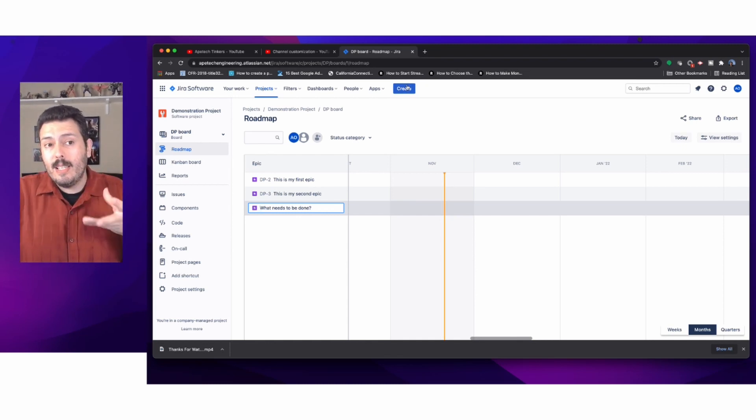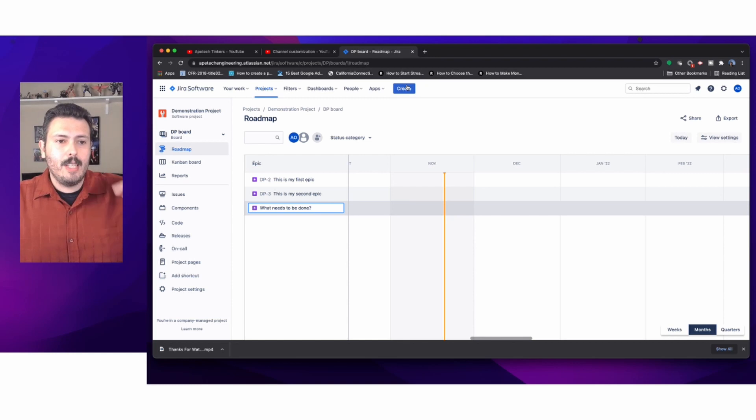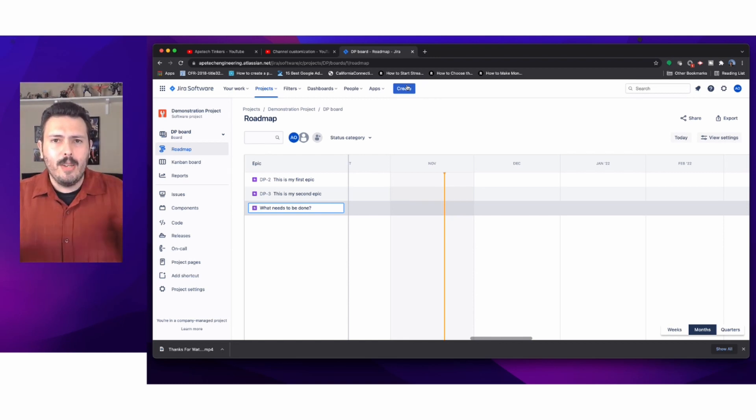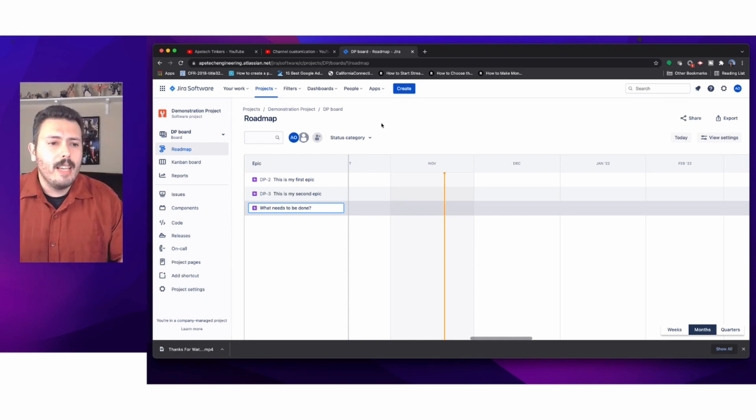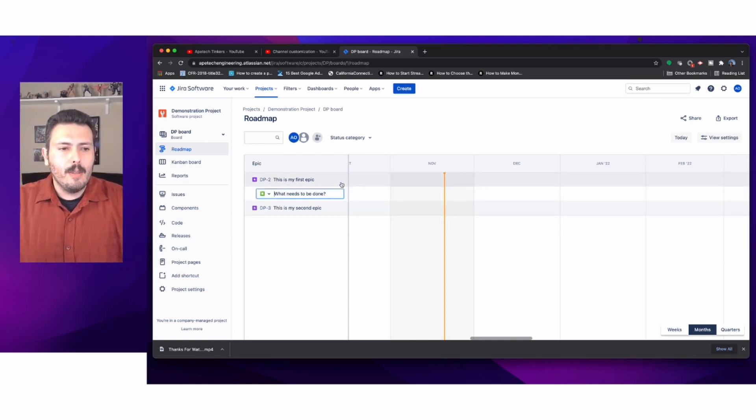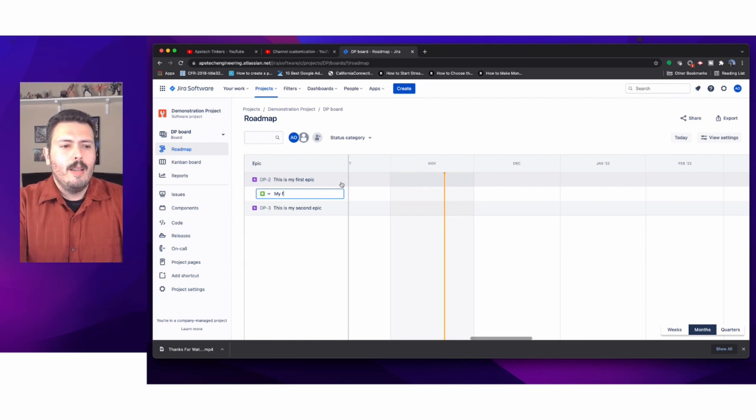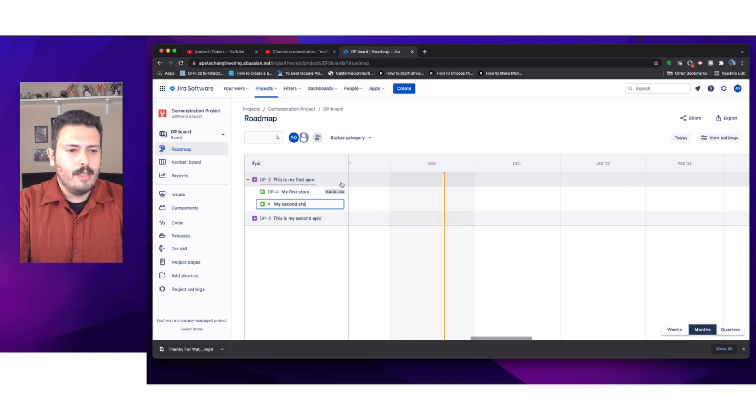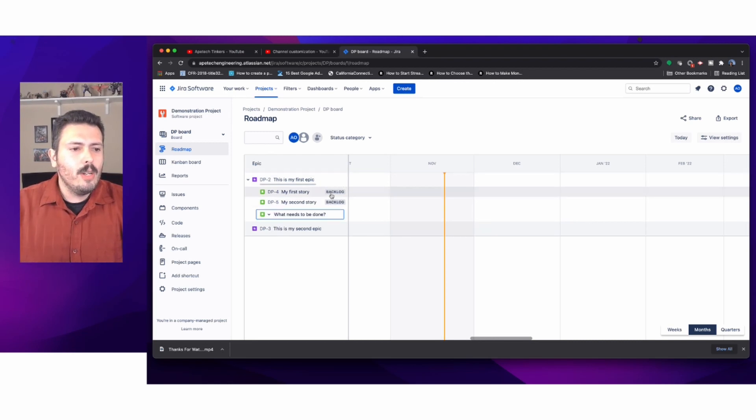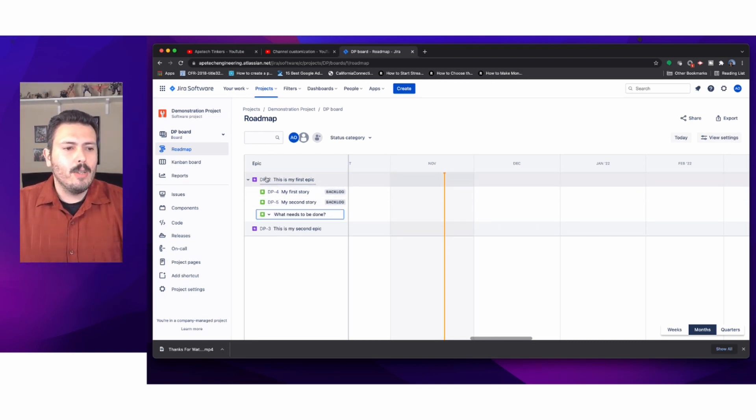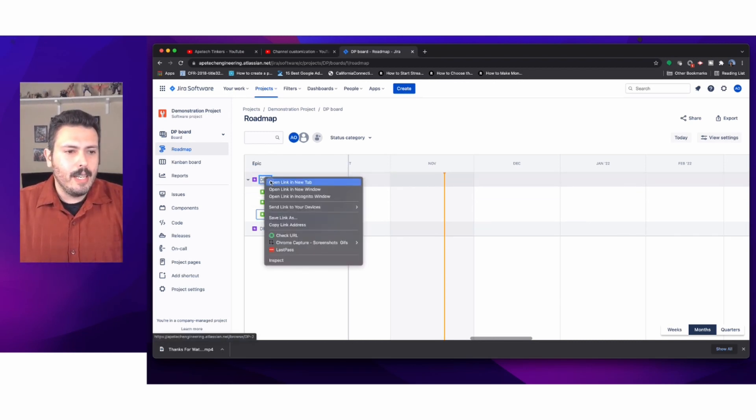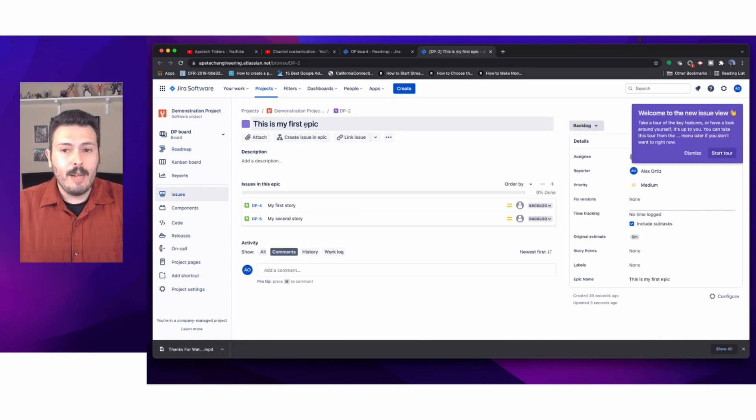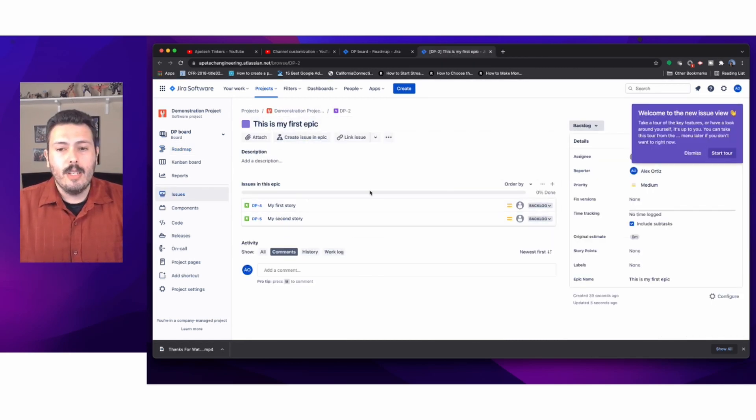This is in lieu of you hitting the create button. Before the roadmap capabilities came out, you would hit the create button in the middle and create your epics and stories. But in this roadmap view, you can click the plus sign and automatically start making your first story, your second story. You'll notice they're automatically attached.